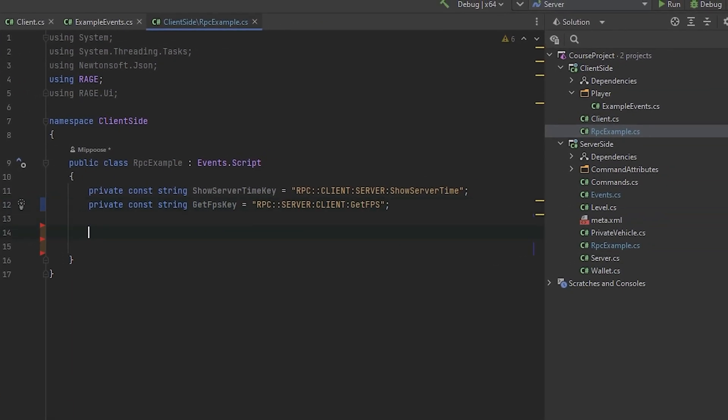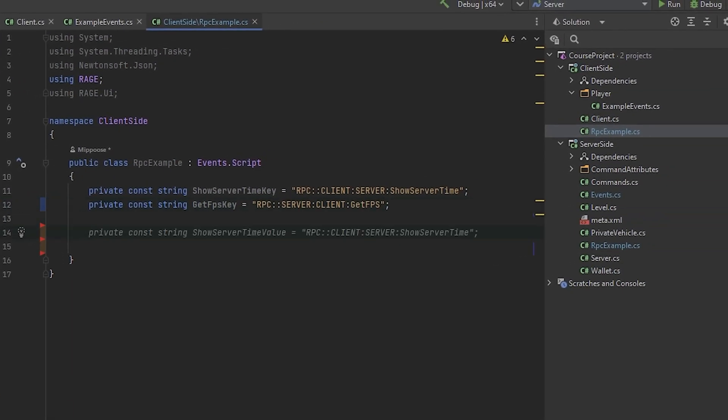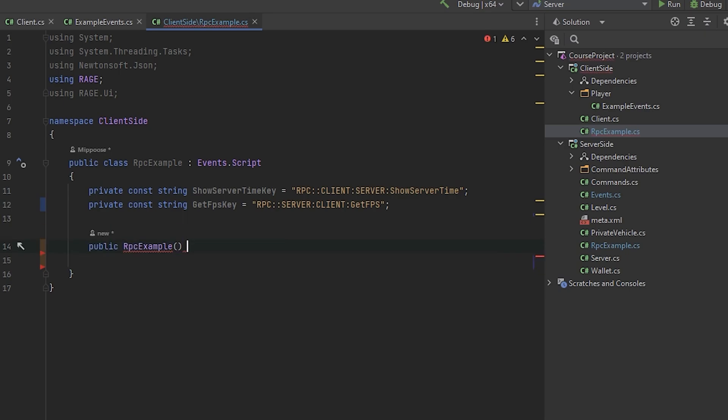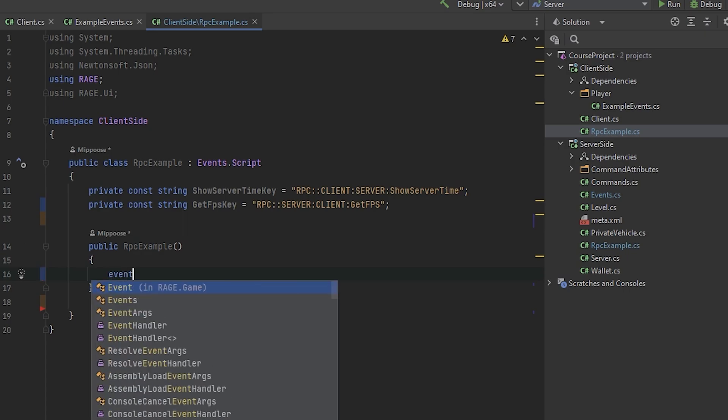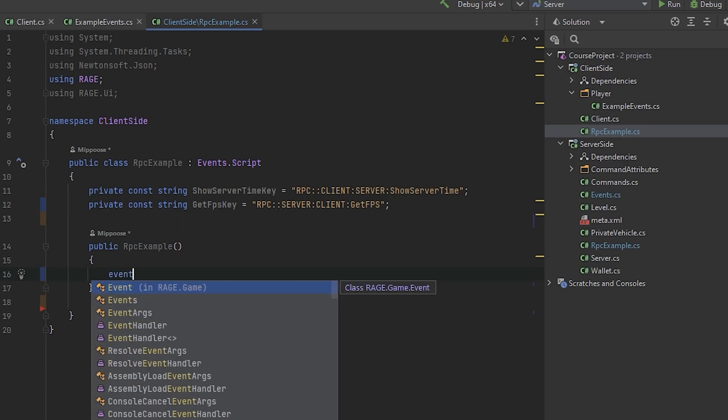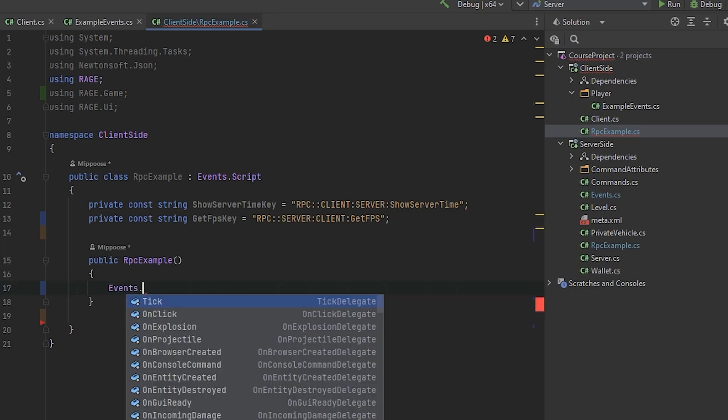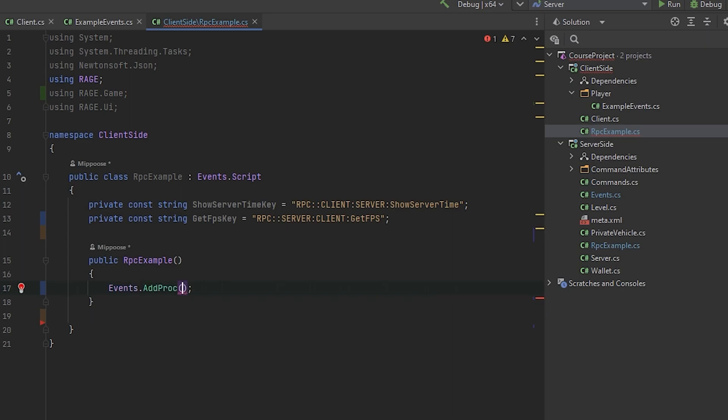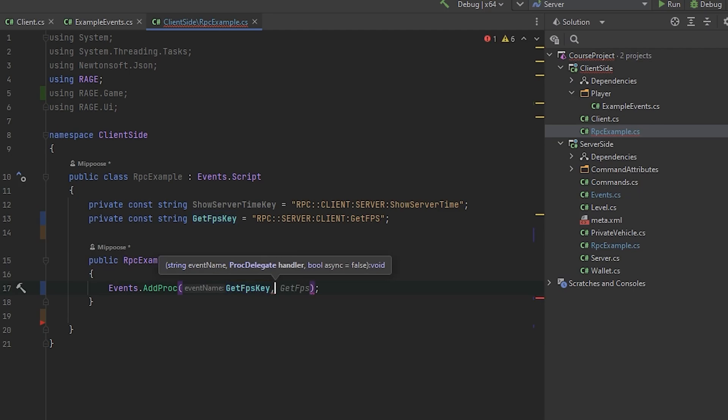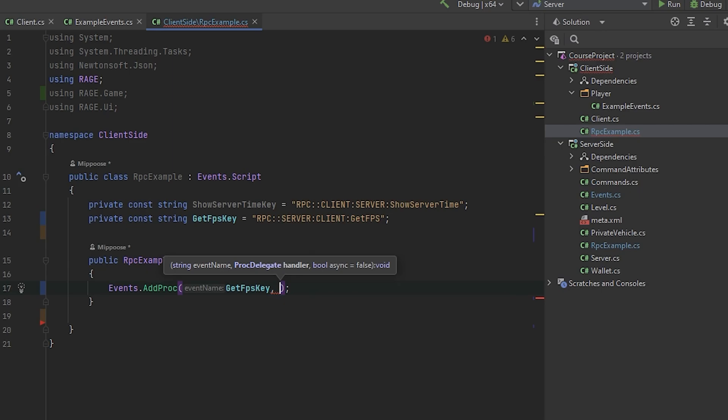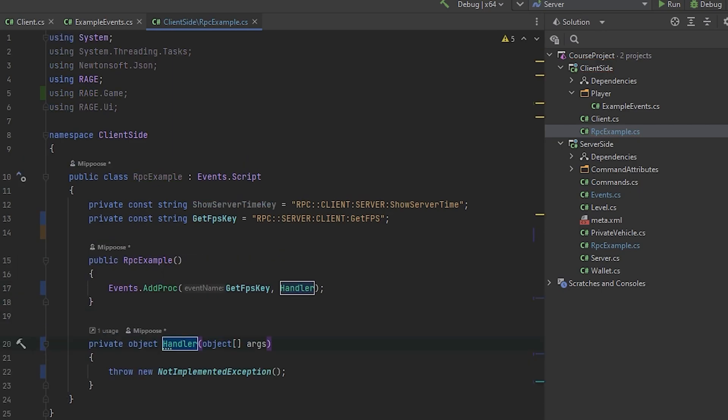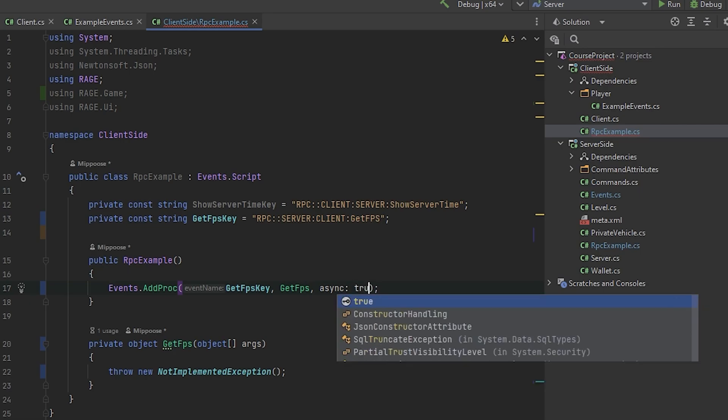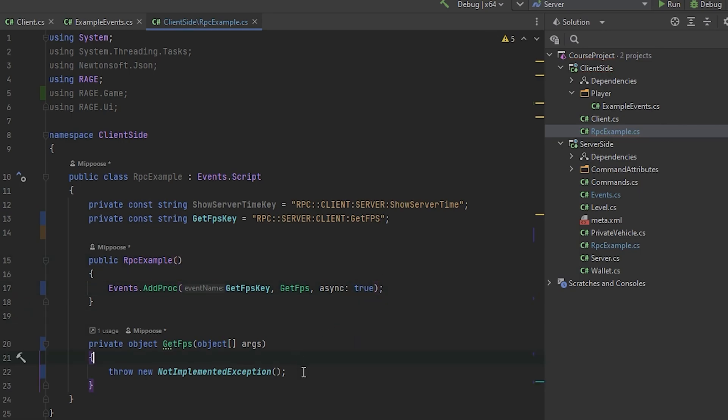But how to implement it in our client side. First of all, we need to like always create the constructor here. Public RPC example with all parameters. And we need to register new procedure. Events dot add procs. Here we need to provide the name: GetFPSKey. And we need to provide the handler of it. It will be getFPSKey. Also, all procedures could be async in our client side or server side. I mean the handler of the procedures. So let's for example type that it will be async. Async true.